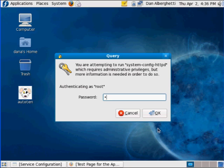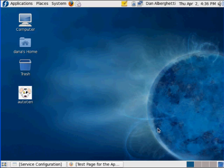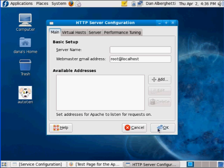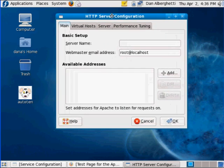Remember, this is all using Fedora, but it would be similar in other versions of Linux. And here is the Apache GUI configuration.